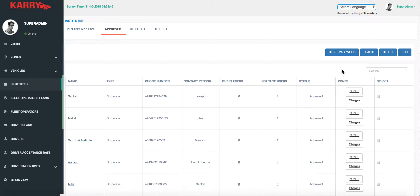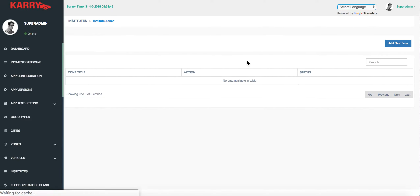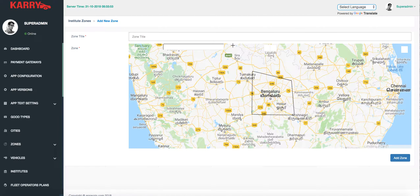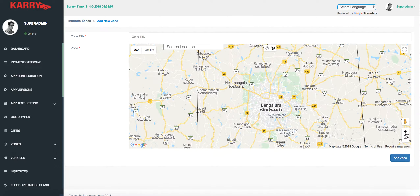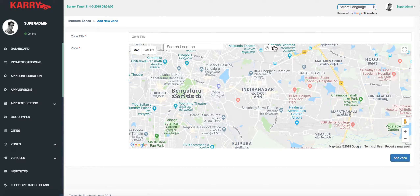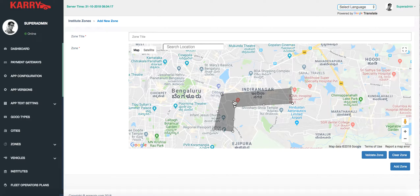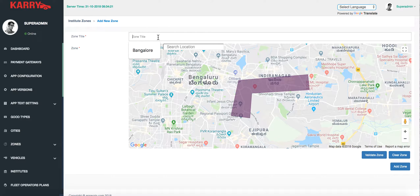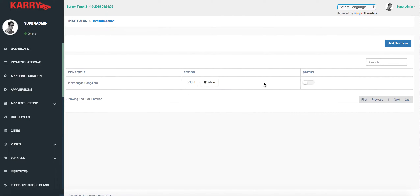On the Institutes page we also have features called Zones and Charges. Under Zones, you set the operational zone in which an Institute user can make bookings. If you want your customers to make Institute bookings within one particular region, you set that region, give it a title, validate the zone, and add it. Institute users can then only make bookings inside that region. To activate it, select the button.